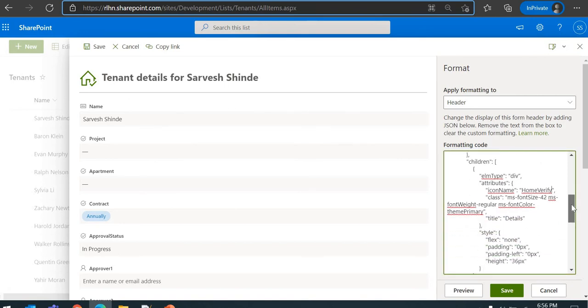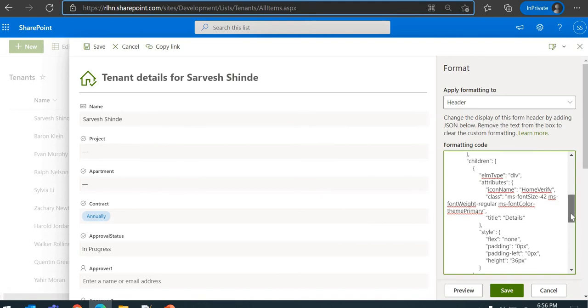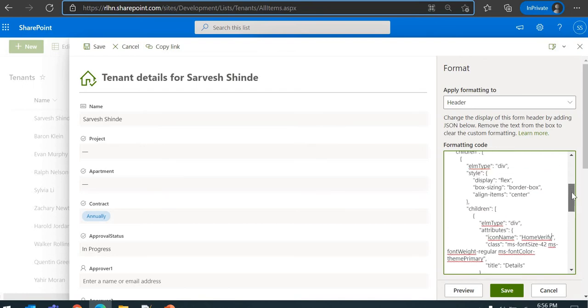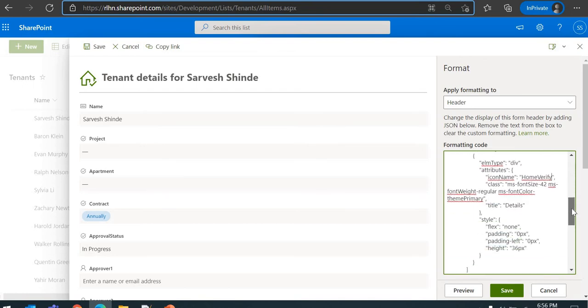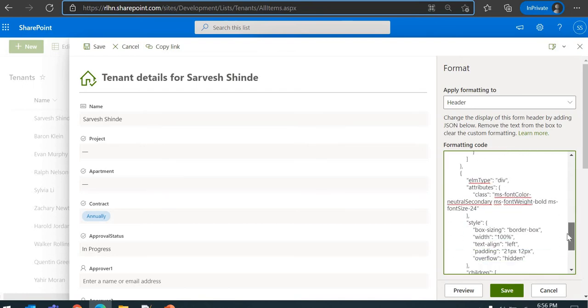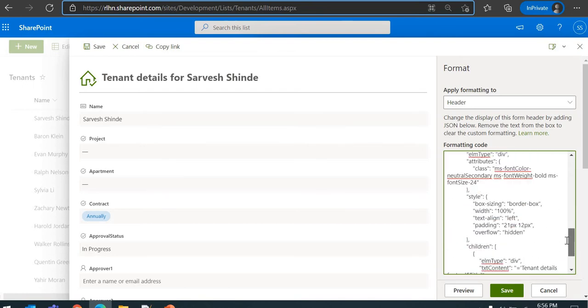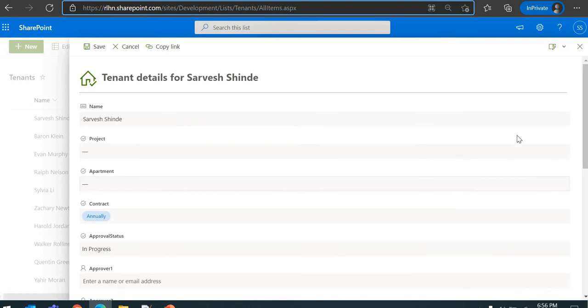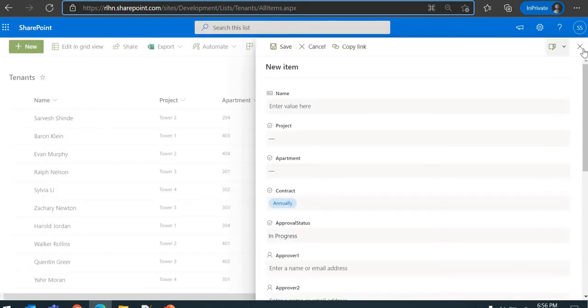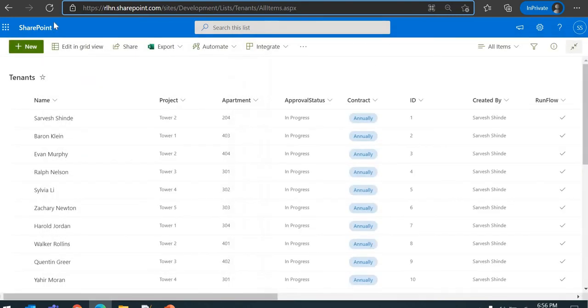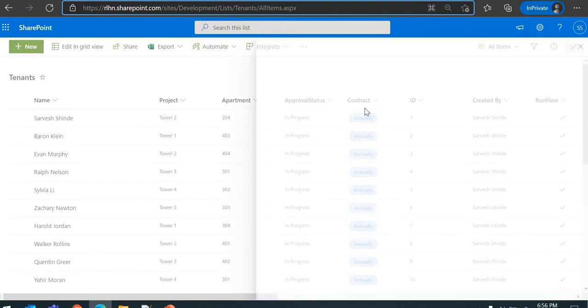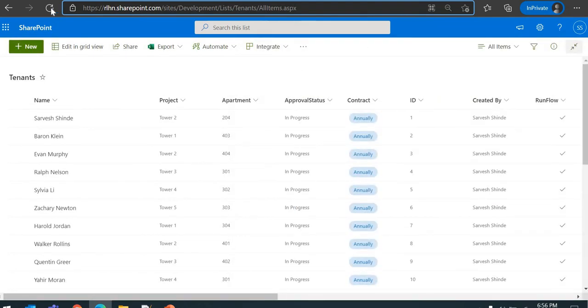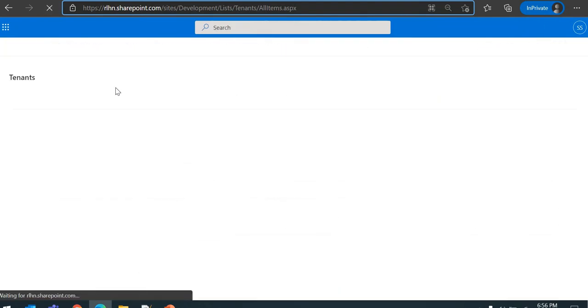So that's how you'll be able to format the header. Of course, you can play with the JSON and do a lot of things here. But the motive of this video tutorial is just to give you a heads-up that all these things are possible. Now let's just save this, close it, close this, click on New. Let's just refresh this. Okay, the heading has been formatted.